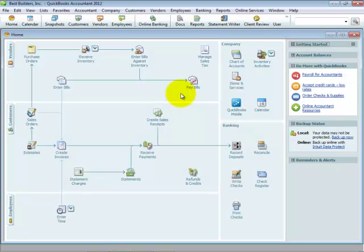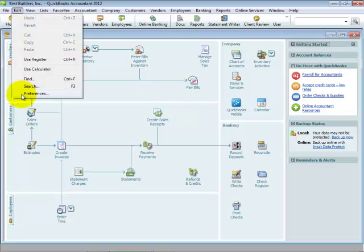The Starter Company brings over most preferences. You can check them out in the Edit Preferences menu, except for those preferences having to do with specific bank accounts.